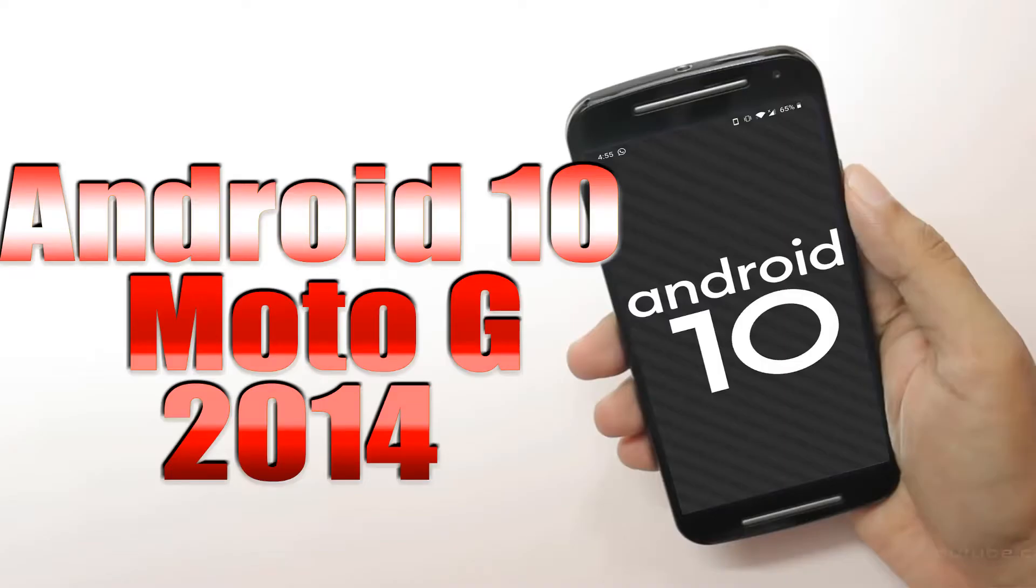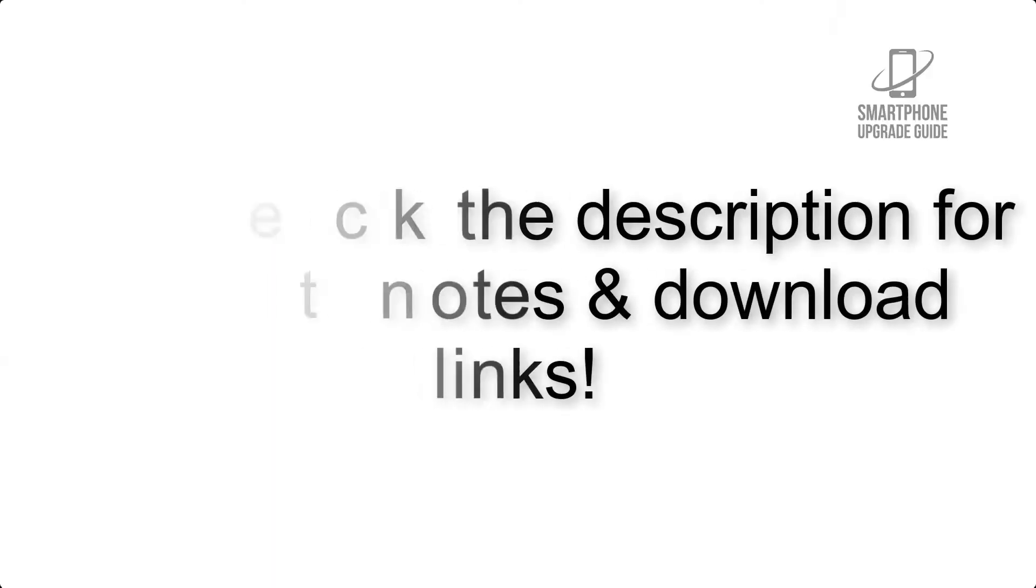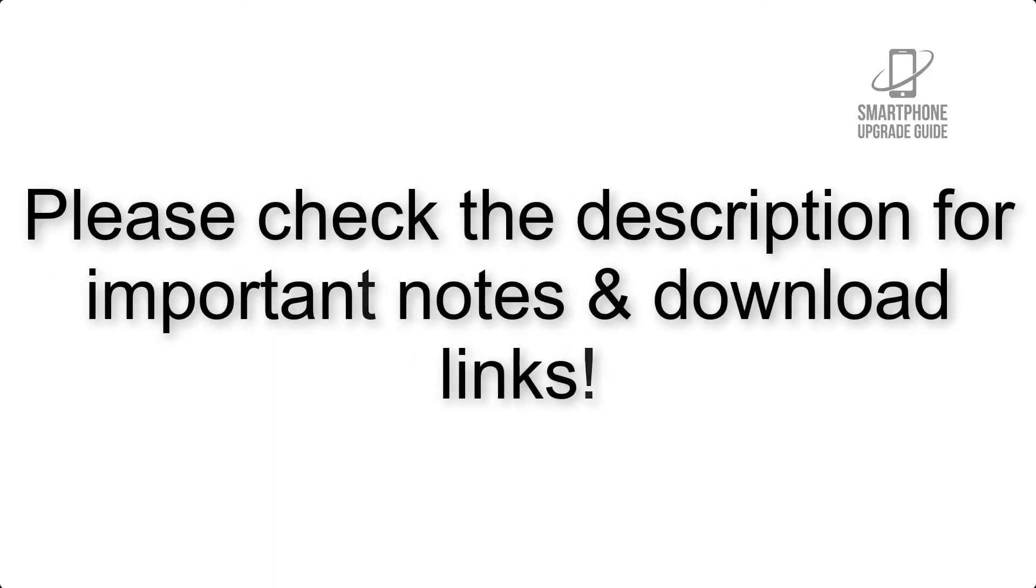Install Android 10 on Moto G 2014 via Lineage OS 17. Please check the description for important notes and all the download links.